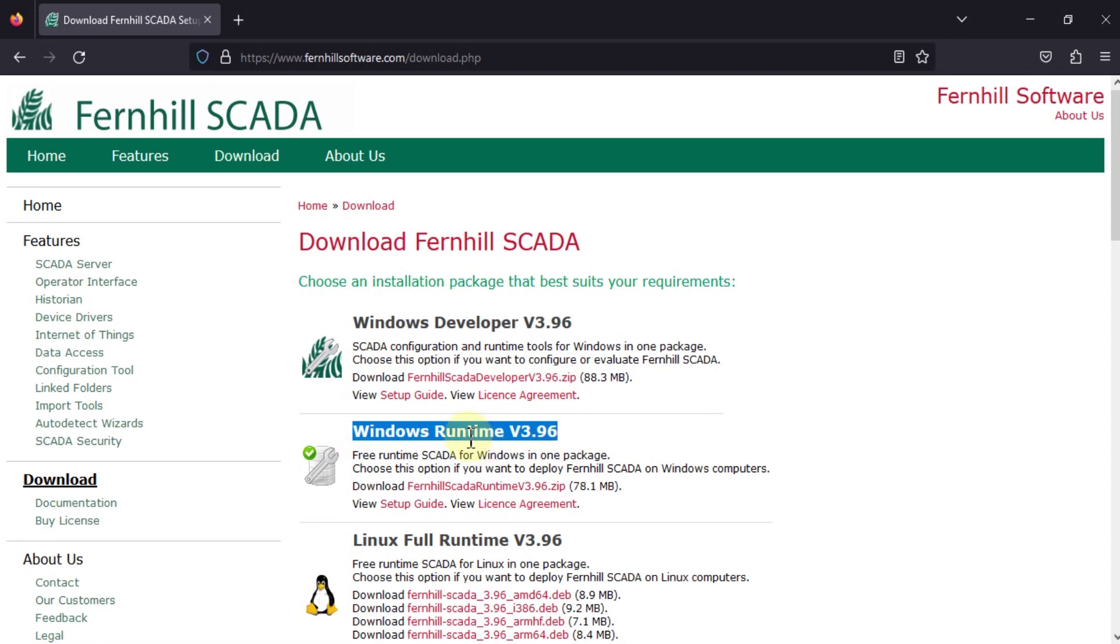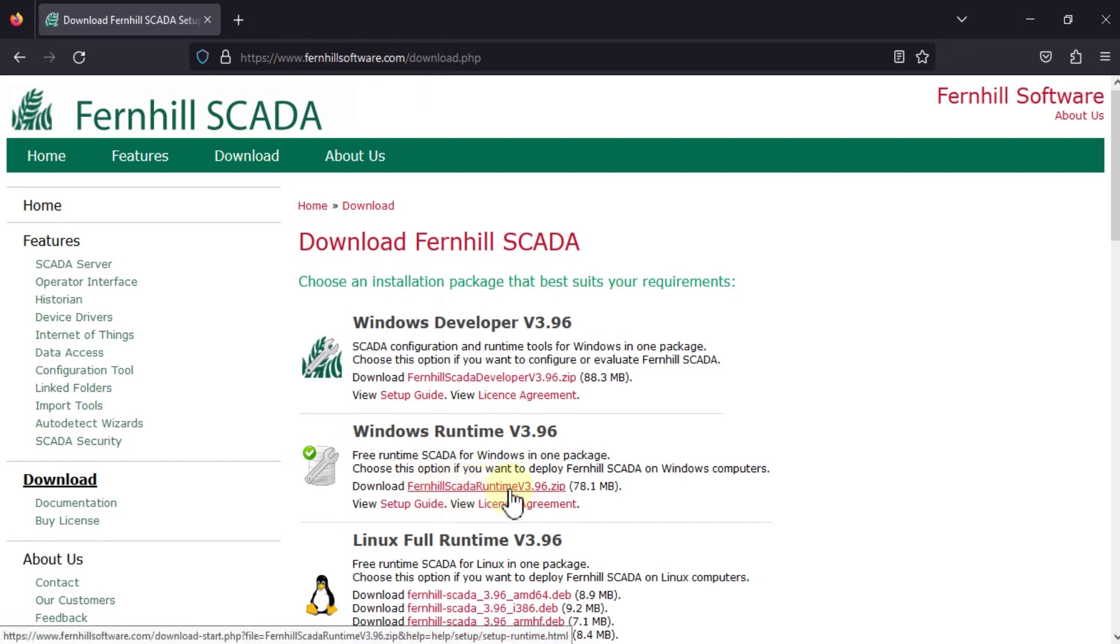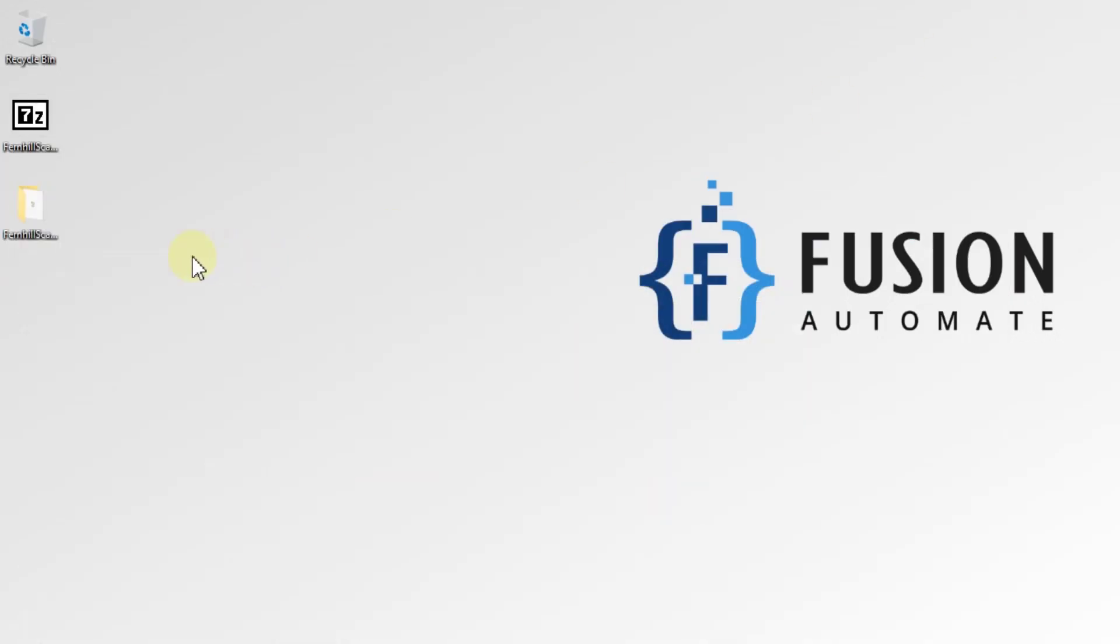If you want to download the Windows Runtime version 3.96, just navigate to this website. Here you can see Windows Runtime version 3.96 and here is your download link: Fernhill SCADA Runtime version 3.96.zip, 78.1 MB. I have already downloaded this one.